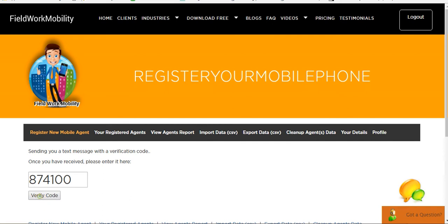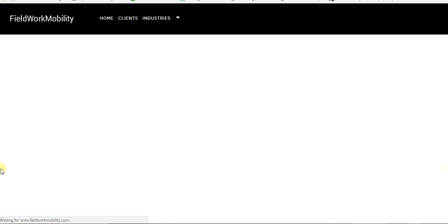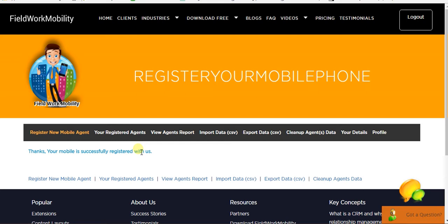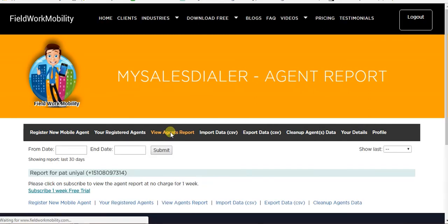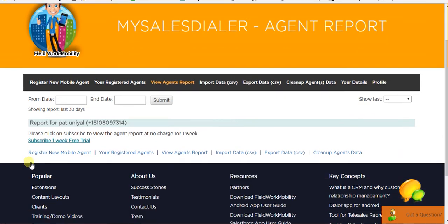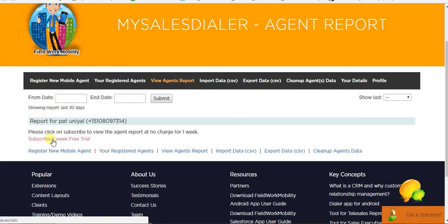Add here and verify the code. It's verified and the mobile number is now registered. Once it's registered here, go to the View Agent Report and here you can see subscribe 1 week free trial.